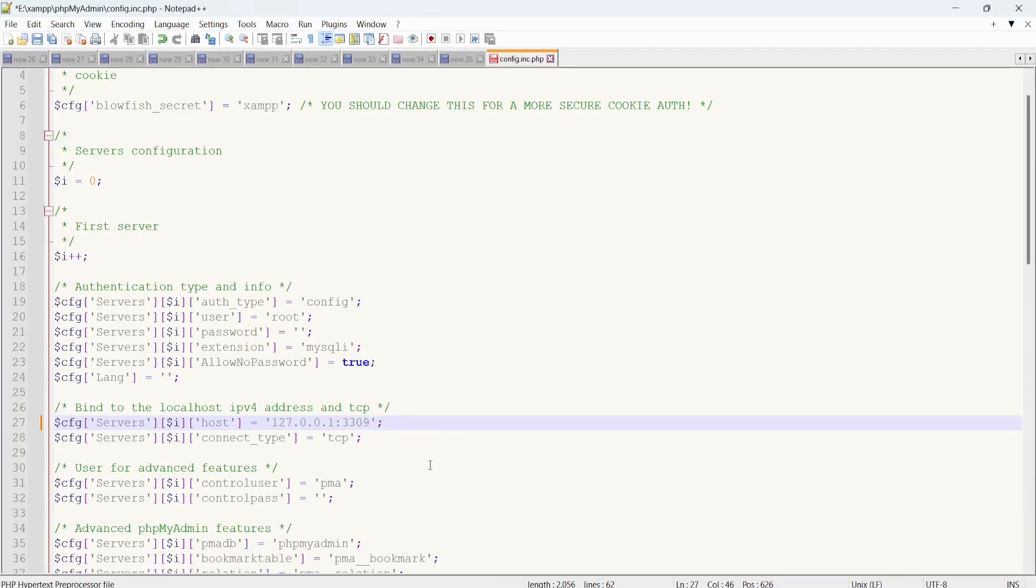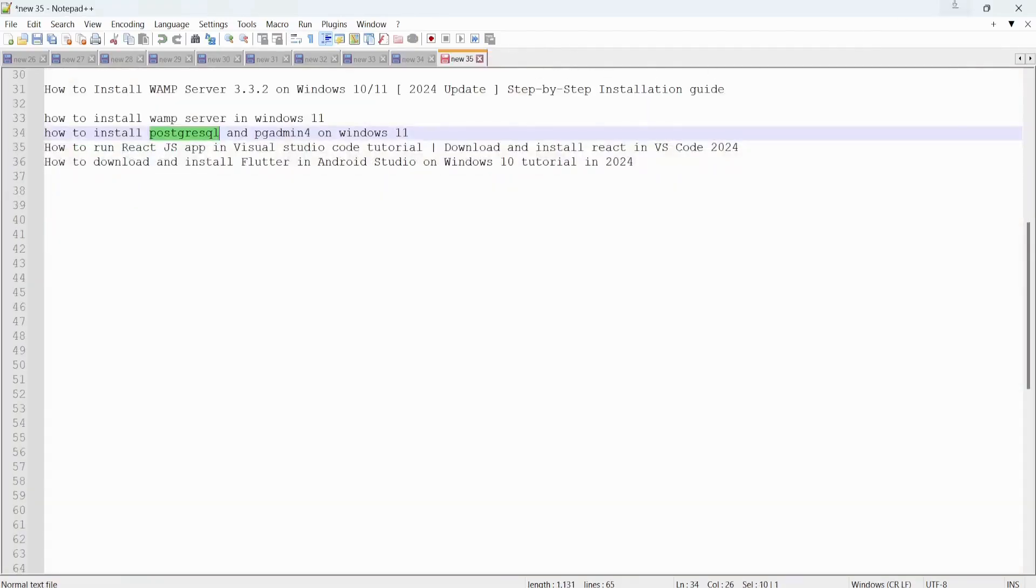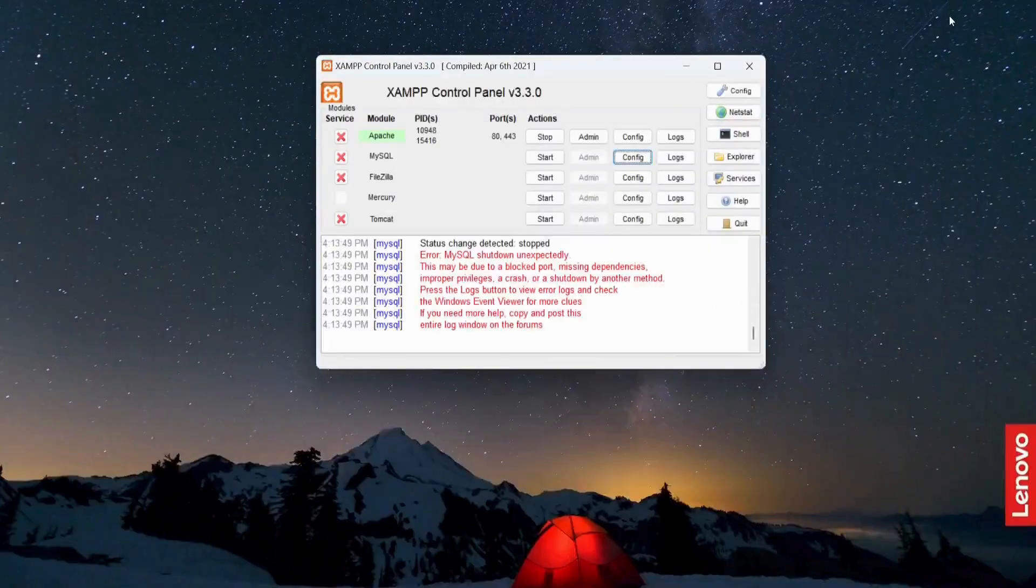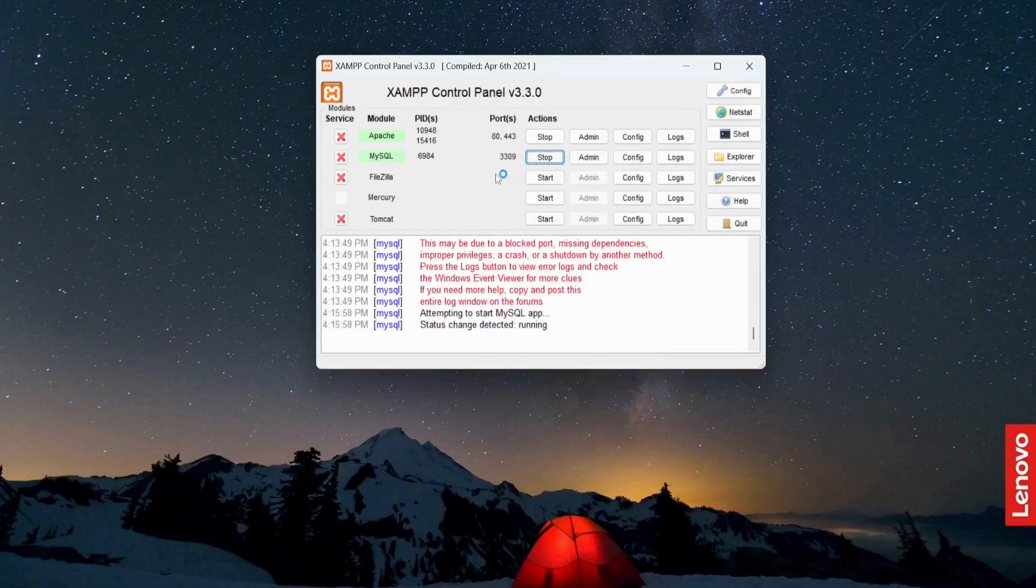Save this file and just close this. Now what you need to do is start MySQL. Just start, and this is going to start the MySQL server without any error.